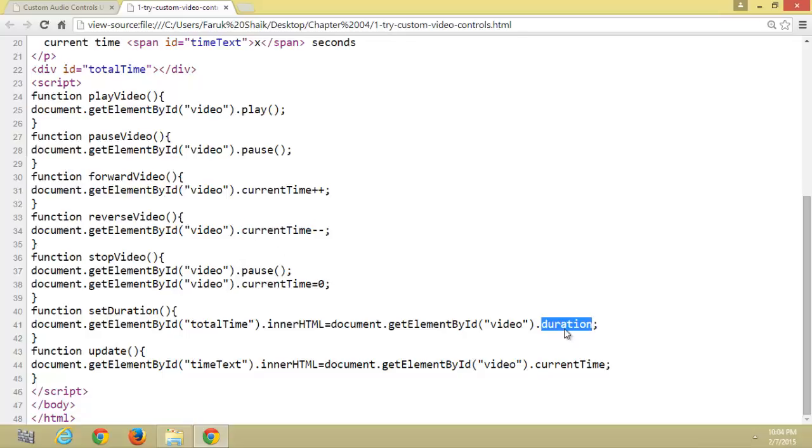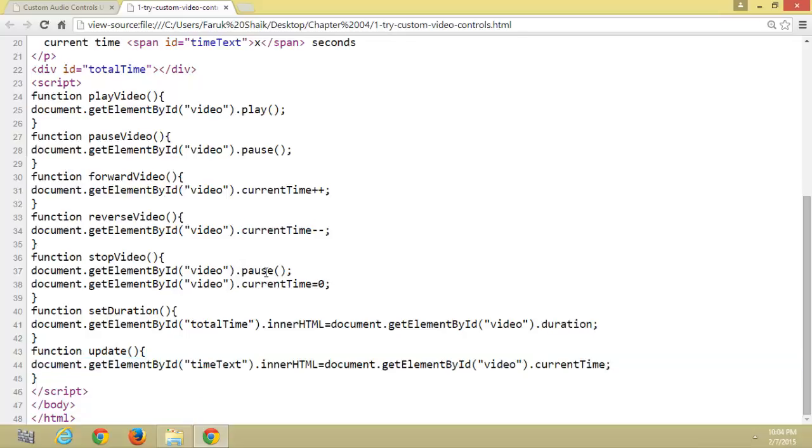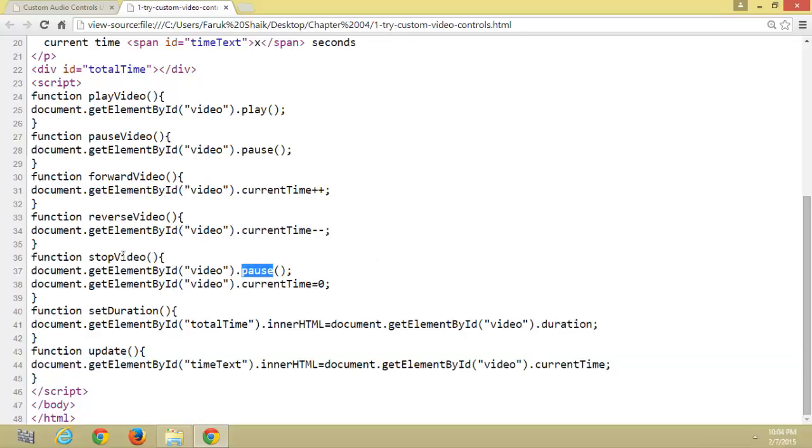Duration of the video, current time of the video, and stop video.